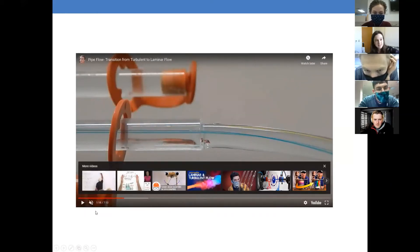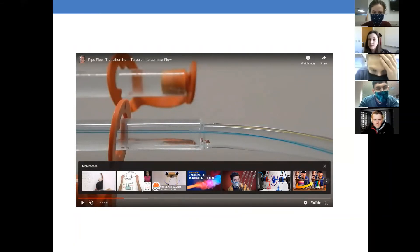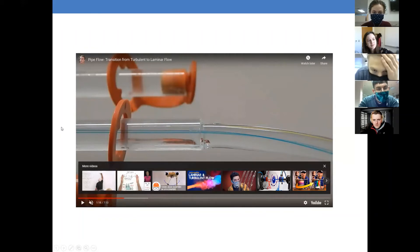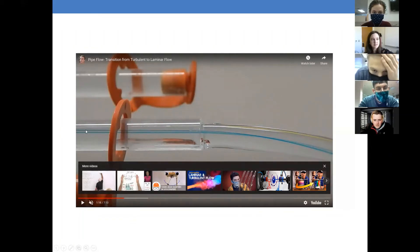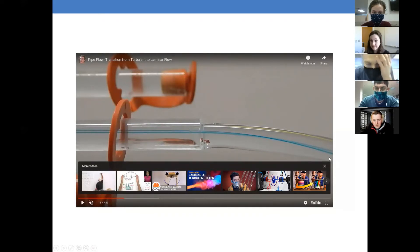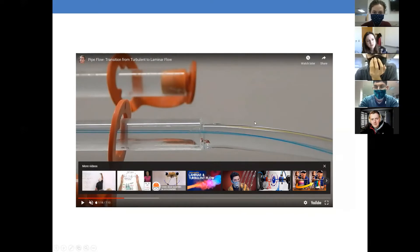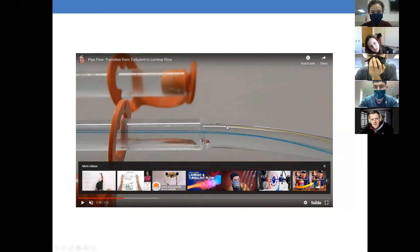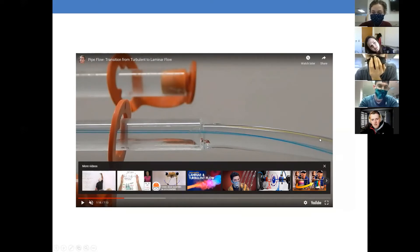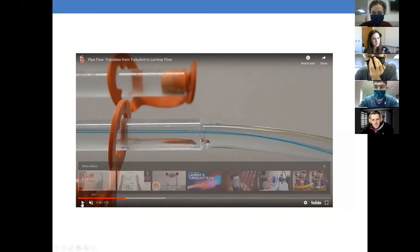You can see they put the dye into two places. So when they slowed flow down enough that was laminar, you can see that the dye doesn't get mixed up. It just stays and flows in a nice line. Also notice the edge of this water, or whatever liquid it is—I think it's water. Notice how smooth it looks.